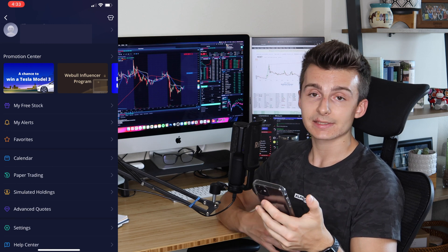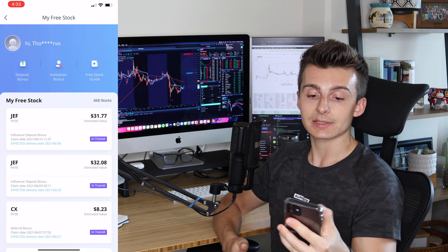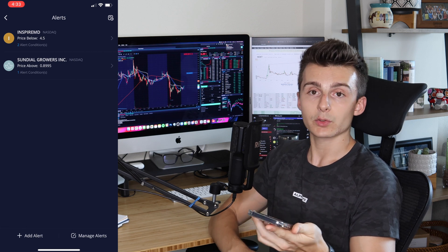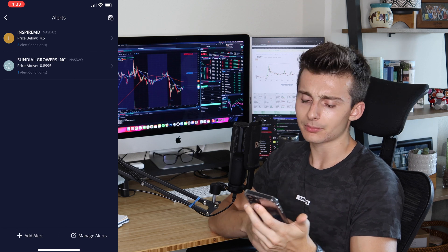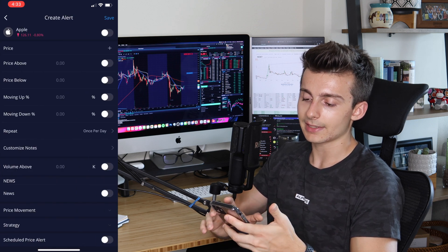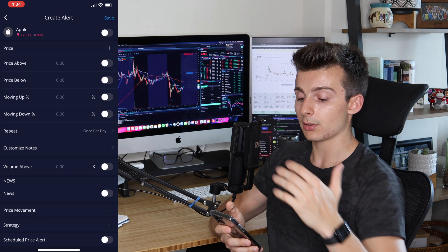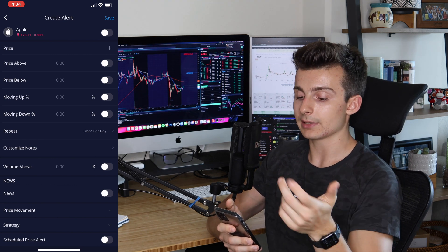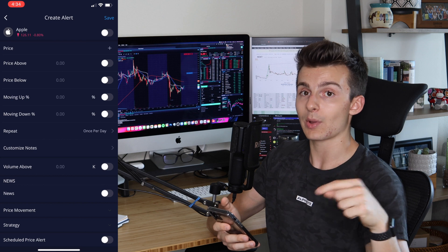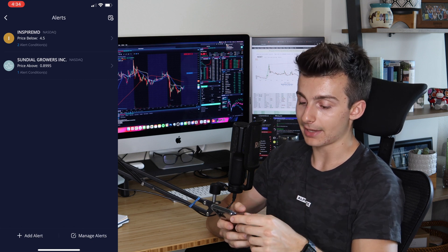If you signed up with a Webull link and deposited $100, you'll get some free stocks — you can open those in the free stock section. In the Alerts section, I can add alerts for certain stocks to notify me when they go above or below a certain price. For example, with Apple, I can set it to alert me when Apple drops below $120 so I can go and buy. You can have it alert you once daily or every time the criteria are met.